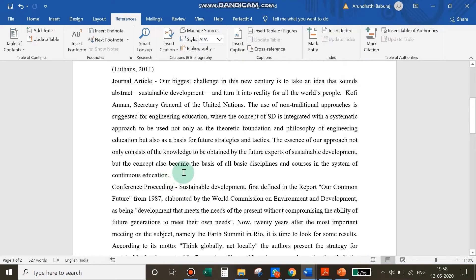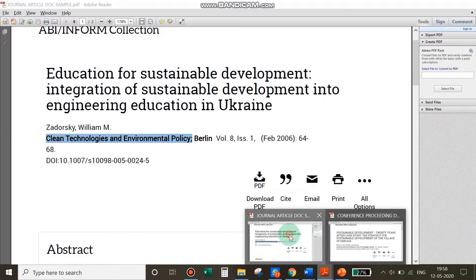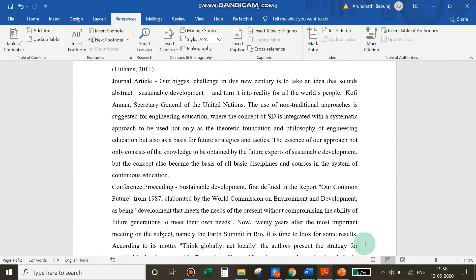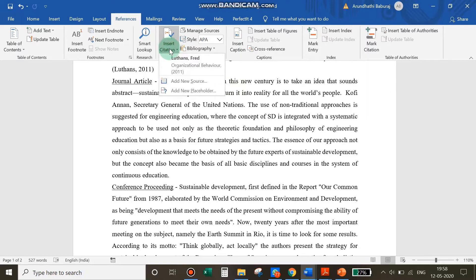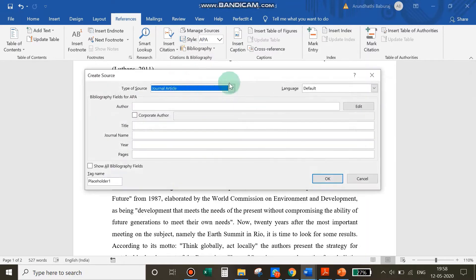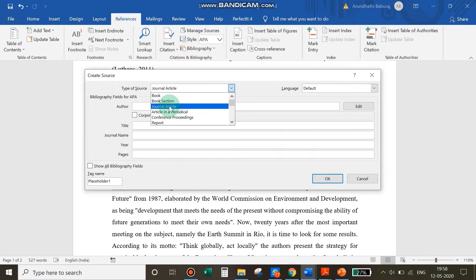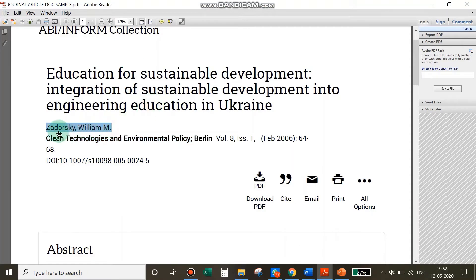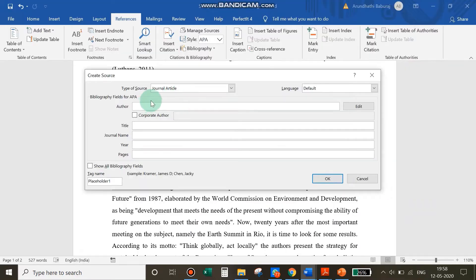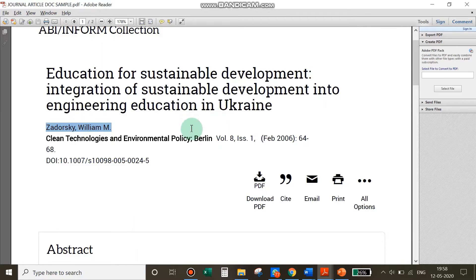Now let's try citing a journal article. Keep your article ready, then place your cursor in the document and go to Insert Citation. You can see that the citation you already added is listed — as you keep adding, the list grows in this drop-down. Click Add New Source, select Journal Article from the drop-down for the type of source. Next is the author's name. This time the author's name is already written in the right format, so I just paste it there.